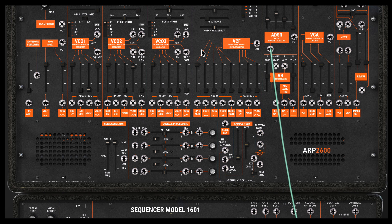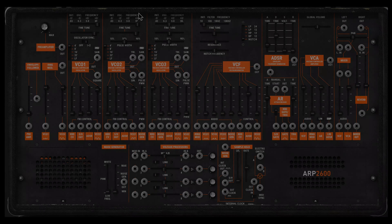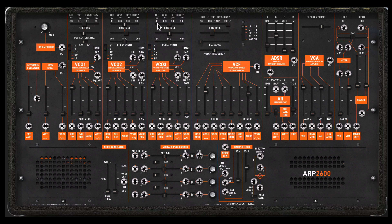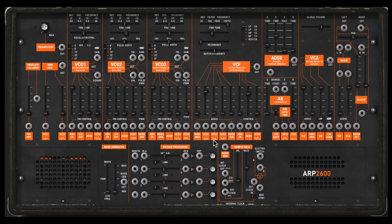All right, let me show you how to create this from scratch. I'm going to start from a template called 'one oscillator square,' which sounds like this. It's basically VCO1 set at a square shape going into the filter, which is then going into the VCA, which then finally goes into the mixer.